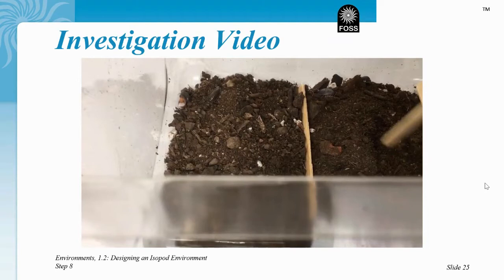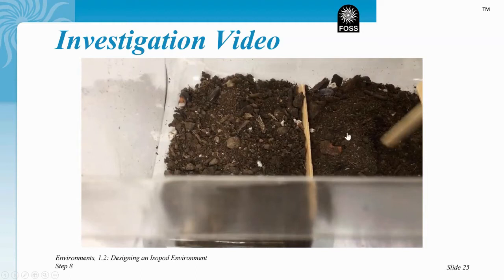Now that you've drawn your table, let's watch our video and count how many isopods are in each soil type. Just like your table is set up, we will observe the dry soil, the wet soil, and moist soil.